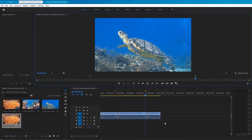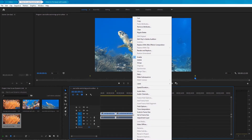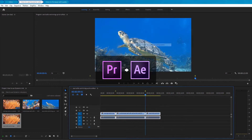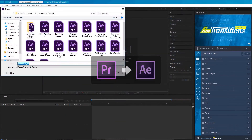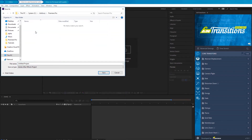Now, select the clips between which we want to add transitions, then right-click any of the selected clips. Next, select Replace with After Effects Composition. After Effects opens if it's not already open, and a new linked composition is created. If the After Effects Save As dialog box appears, enter a name and a location for the After Effects project, then click Save.